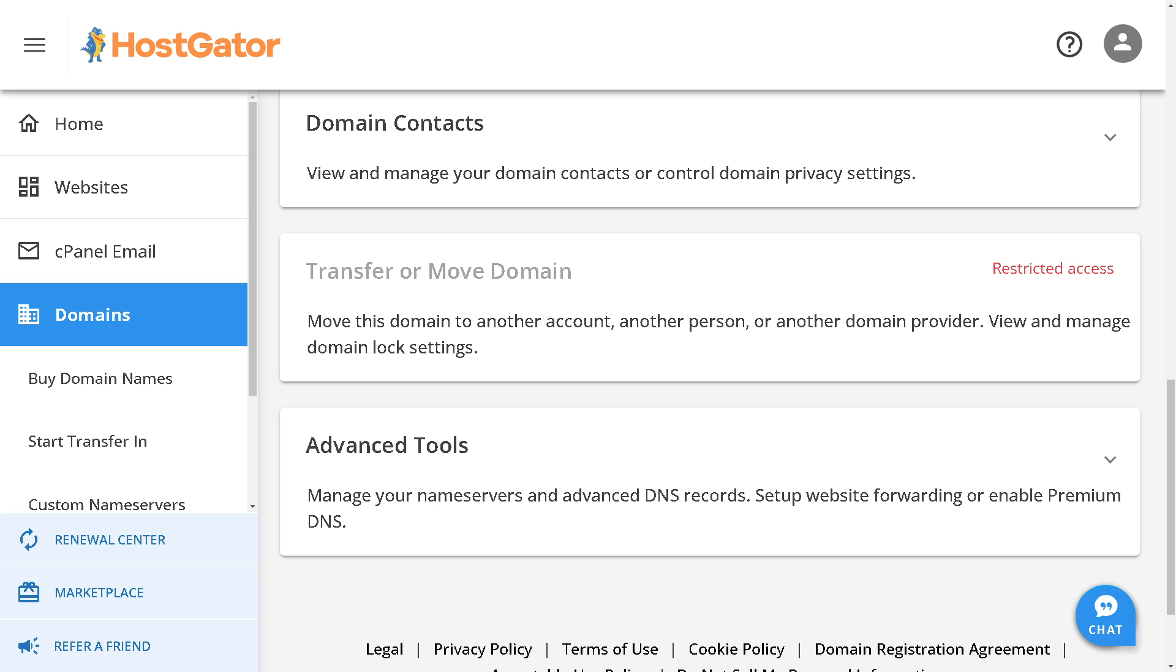This action may be labeled as 'Save,' 'Update,' or 'Apply Changes.' Remember that in terms of propagation, DNS changes can take some time to propagate throughout the internet. It typically takes a few hours.